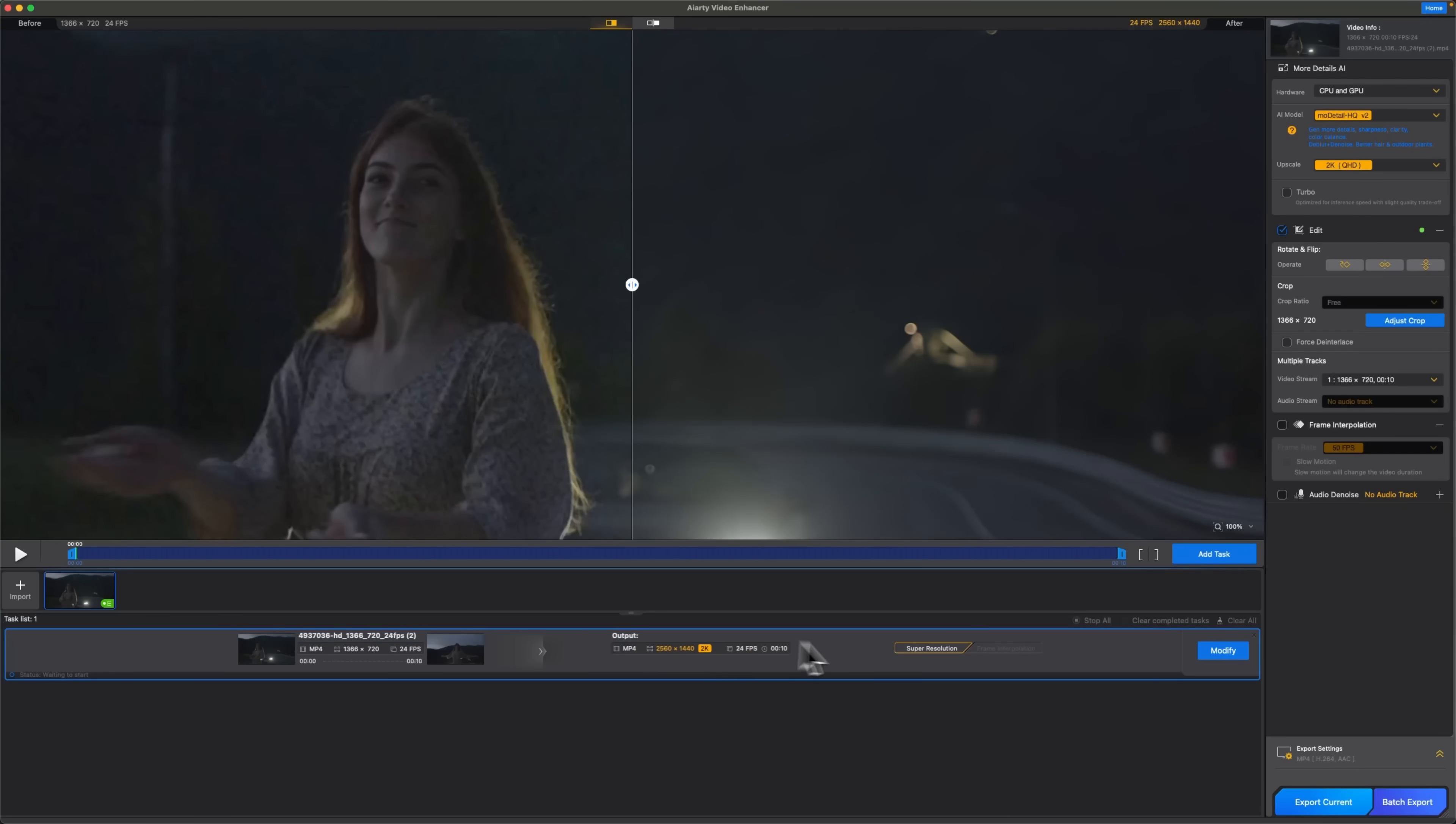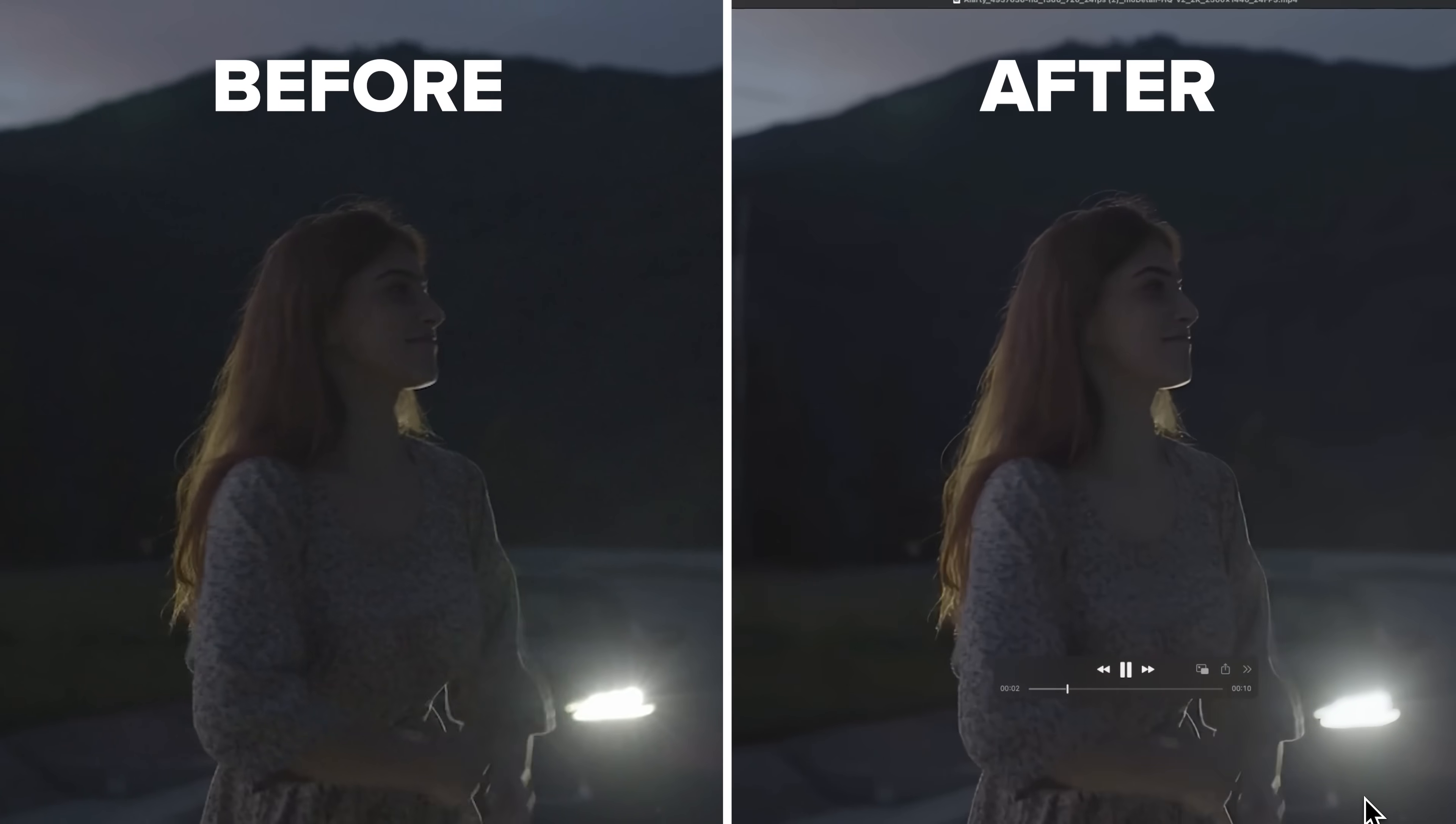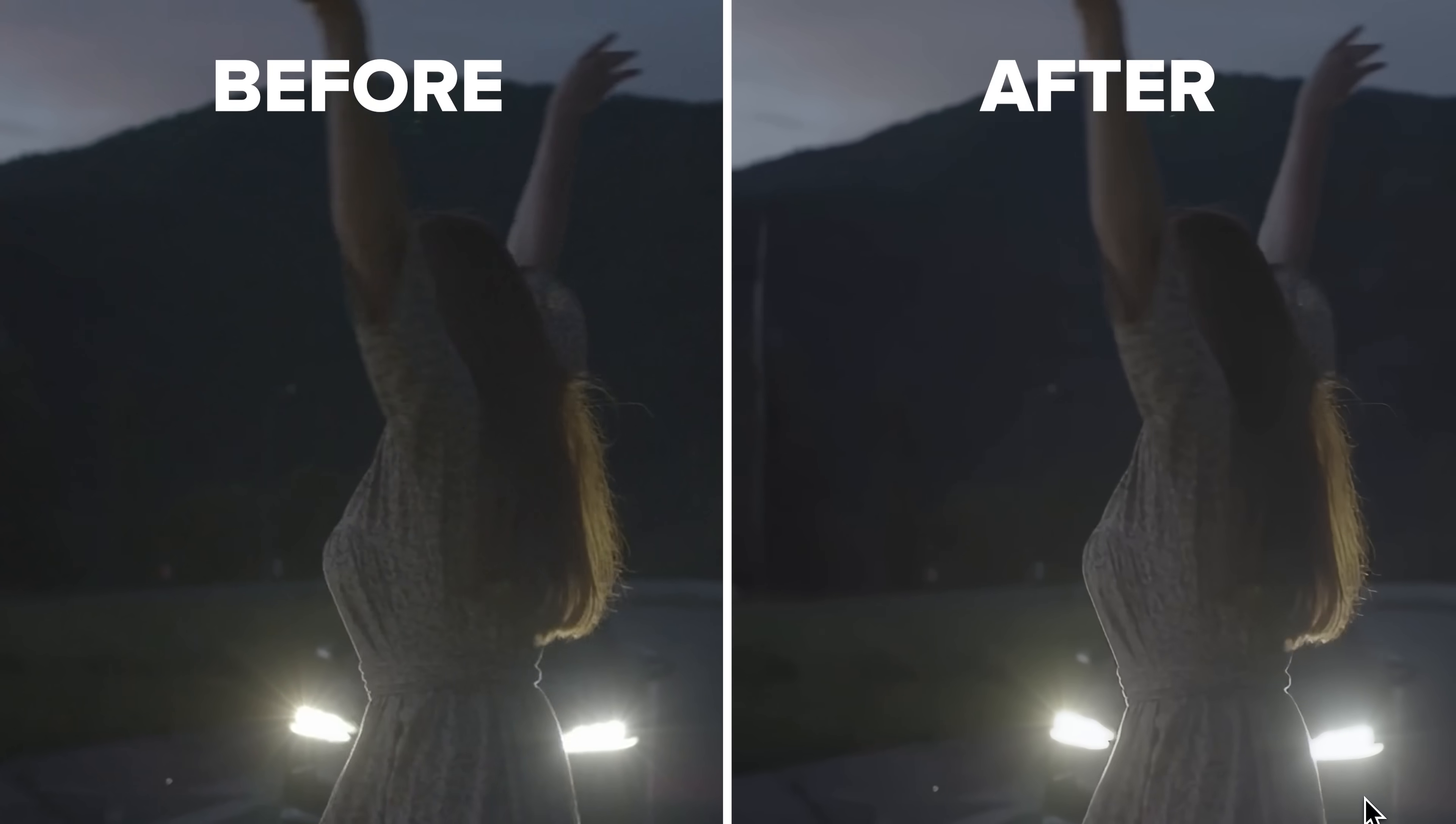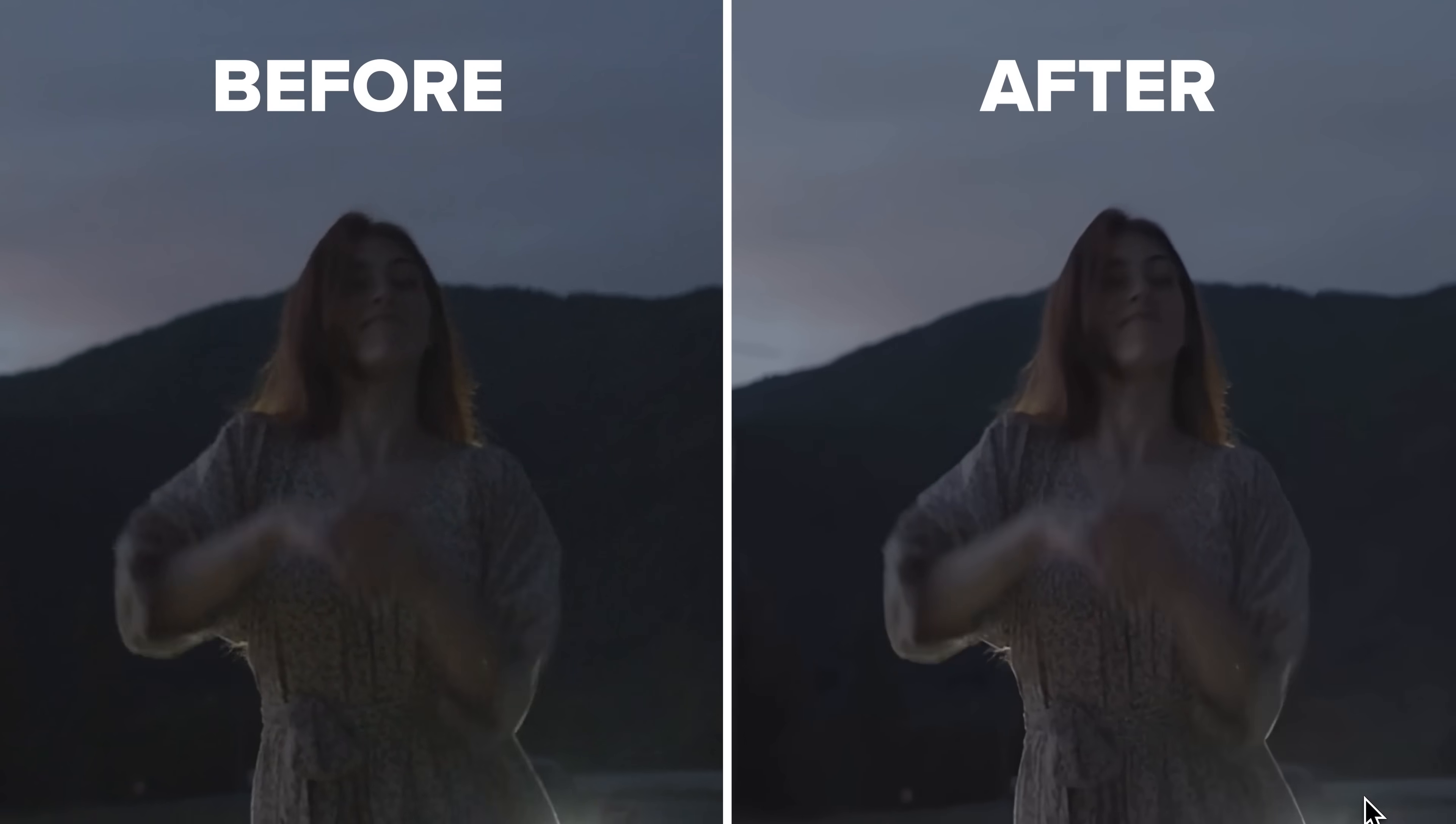Finally, time to check the outcome. Look at that, guys. There is way less noise and the hair texture looks super crisp. The resolution is clearly higher and the result speaks for itself.